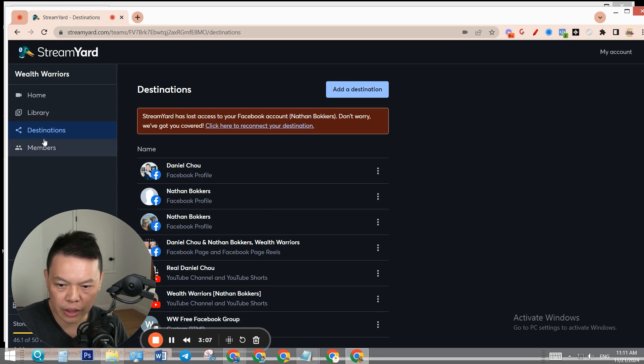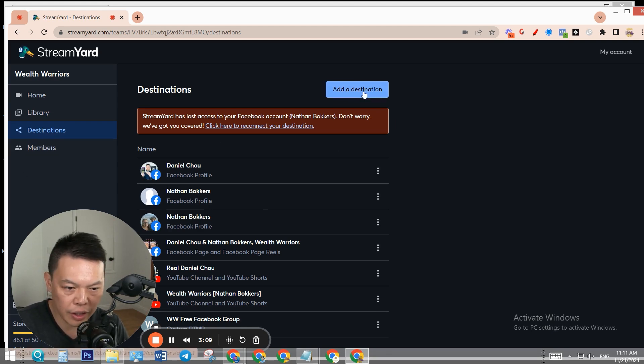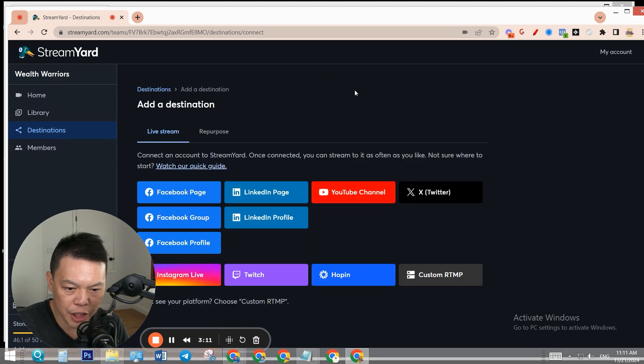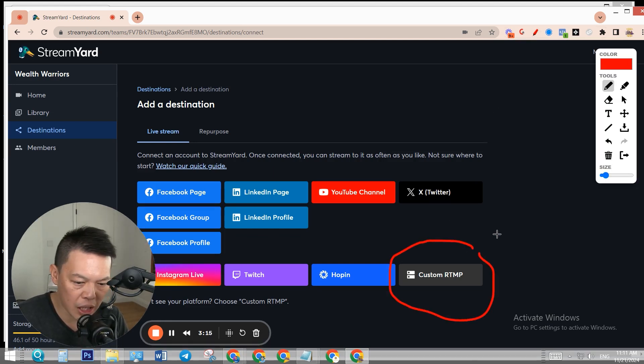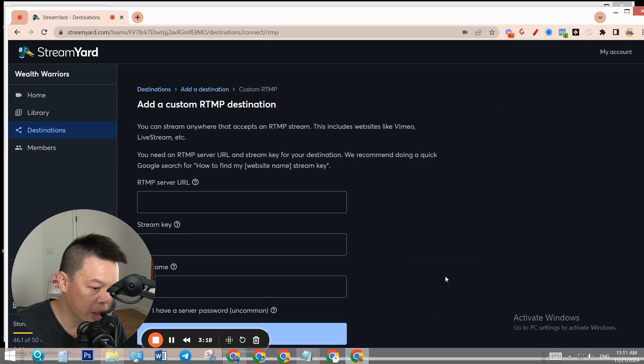Go to destinations, then simply add a destination. We need to select this one - it's called Custom RTMP. Click on it.